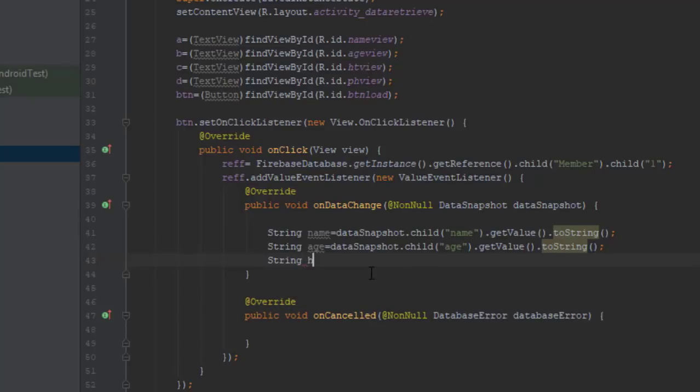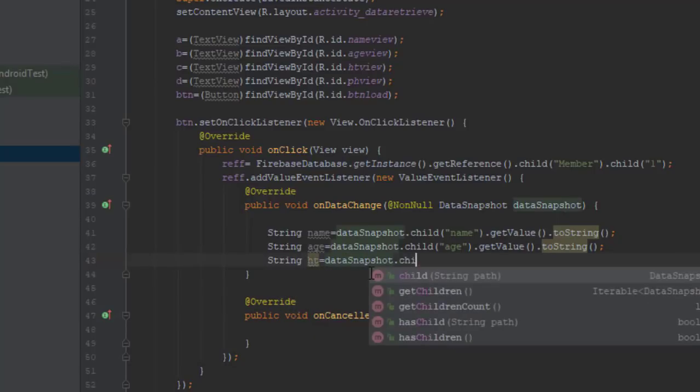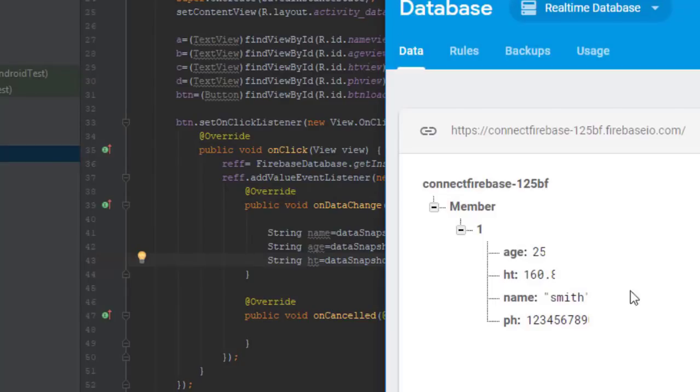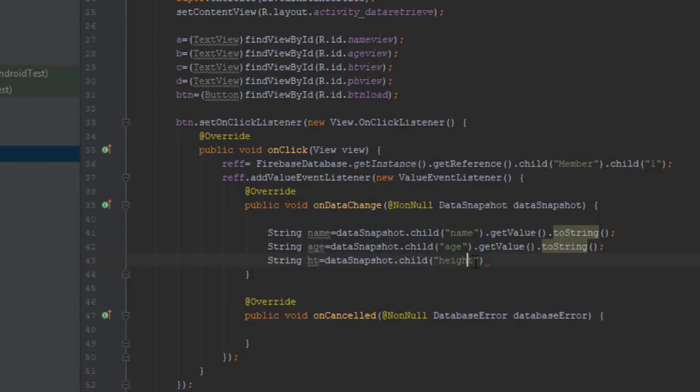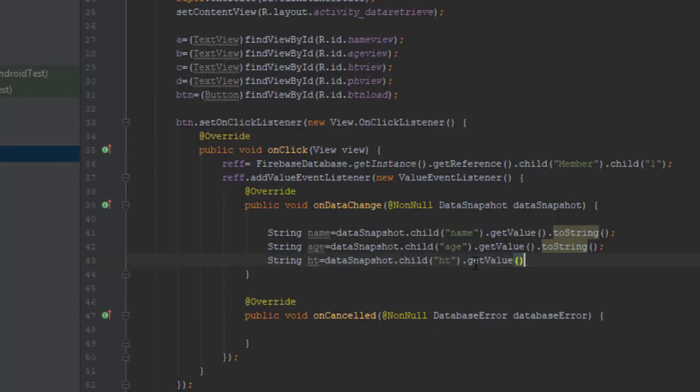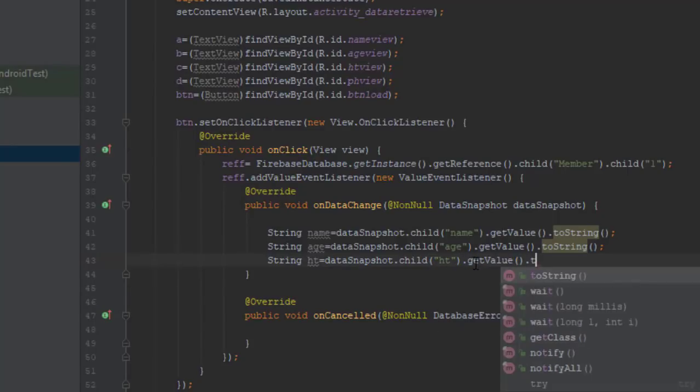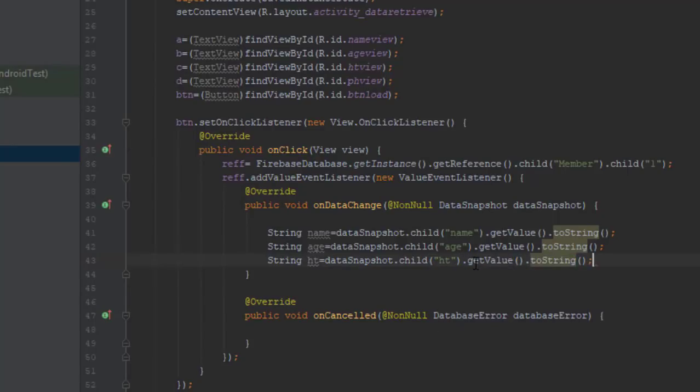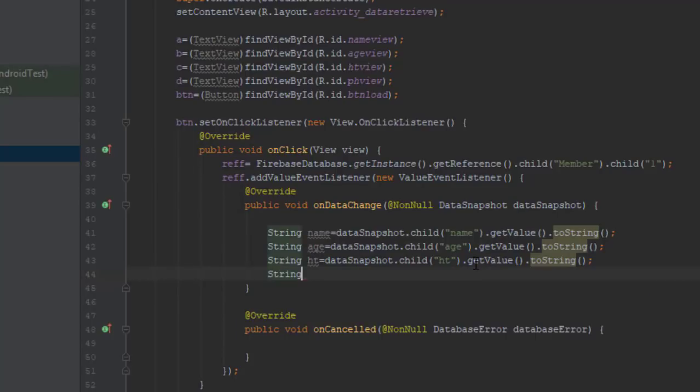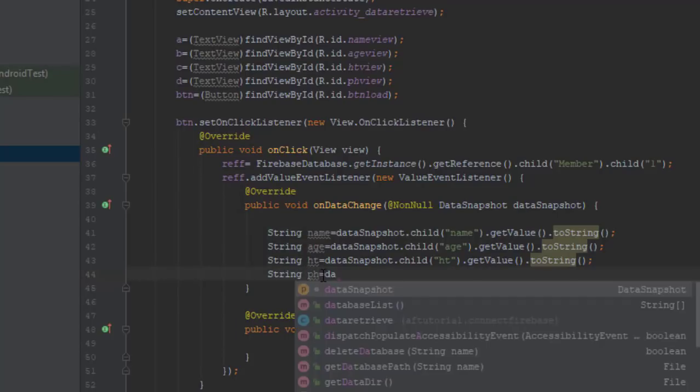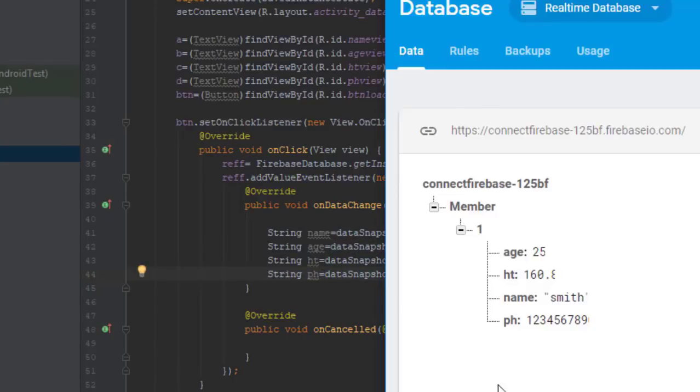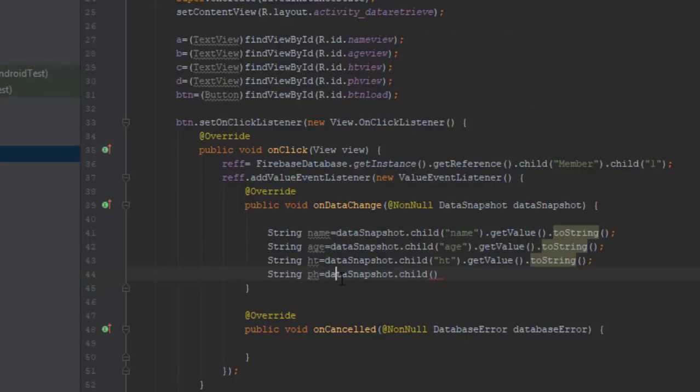Now for height, I guess yeah it's hd not height. Get value to string for the phone number. I guess that was ph, yeah so I will do ph here.